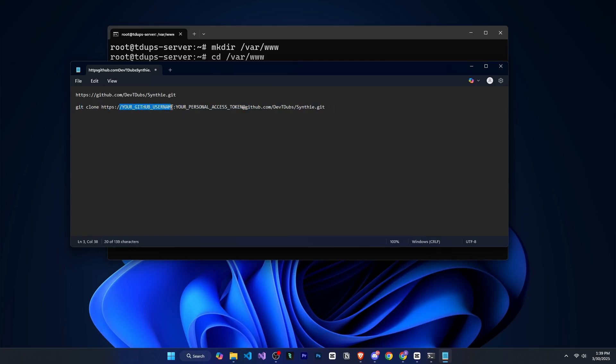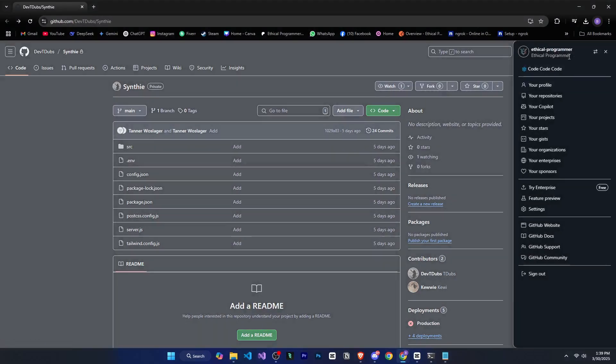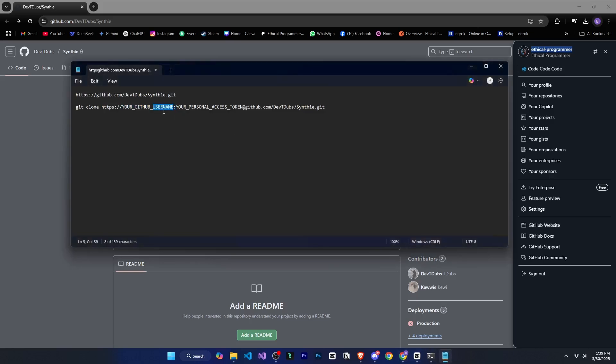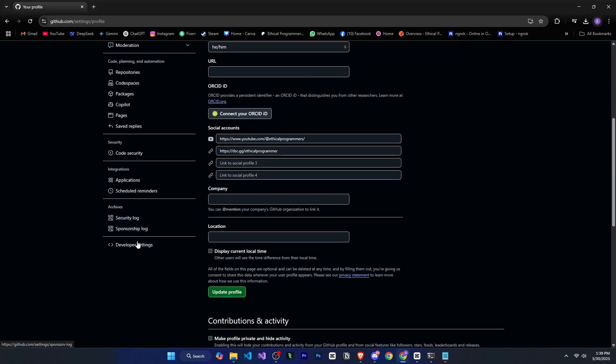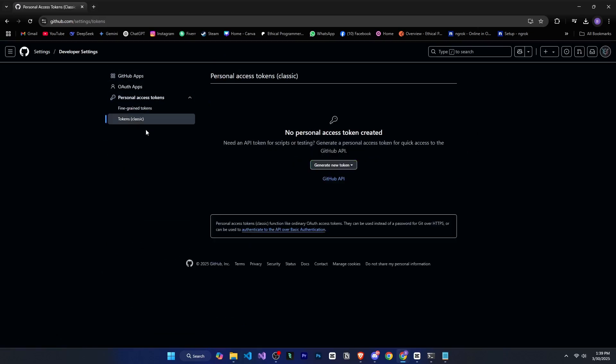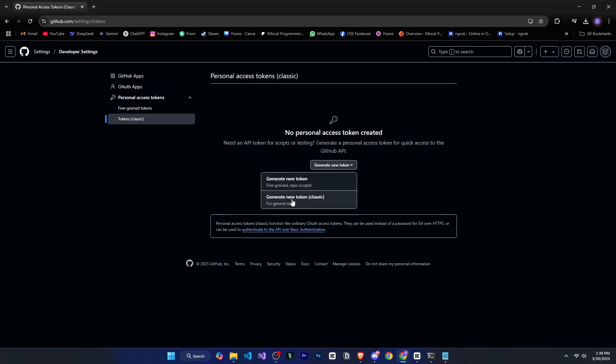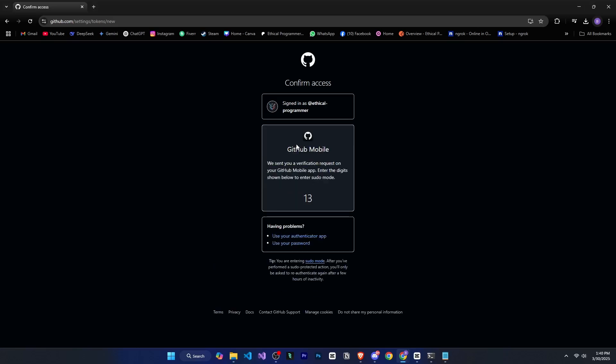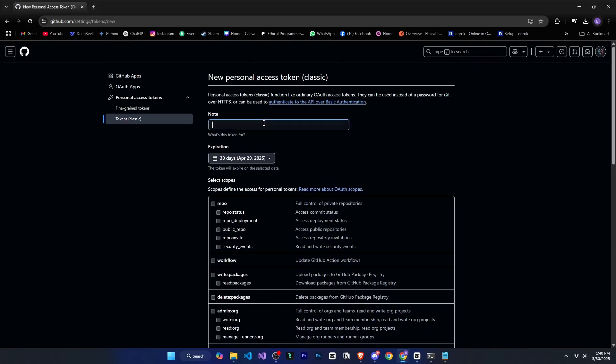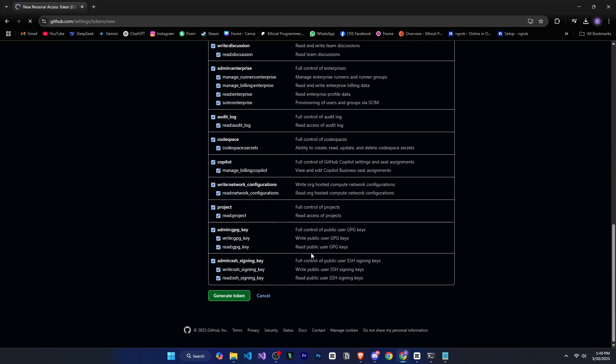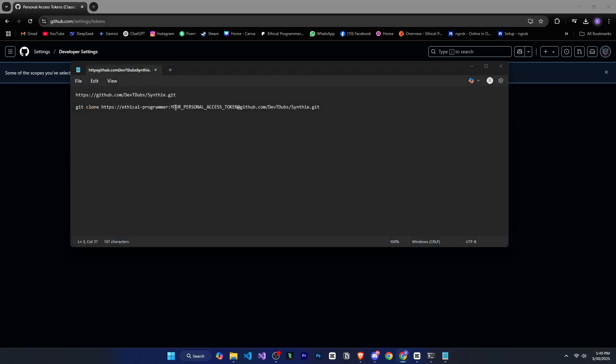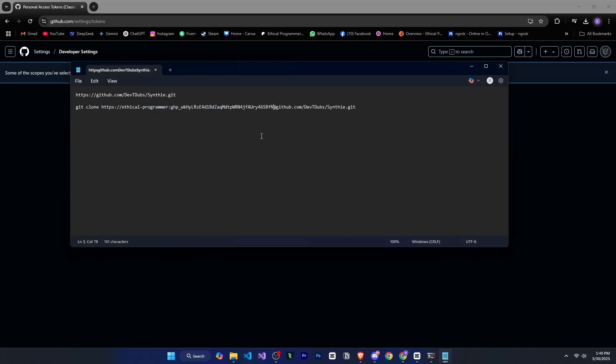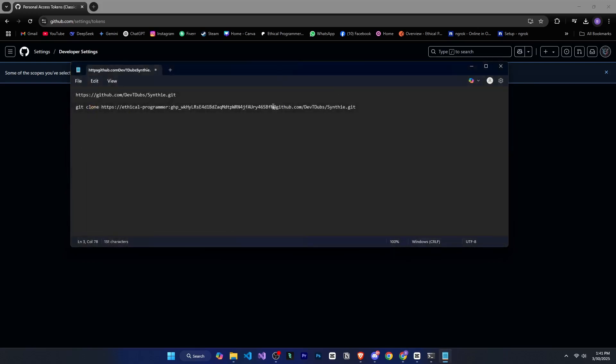So here I have pasted a URL that we can call a template. Now we need to modify this URL. First, I need to enter my GitHub username. So I will go to my GitHub and here is my username. I will copy it and paste it into the URL. Next, we need our personal access token. To get that, we will go to GitHub, click on our profile, go to settings, scroll down and find developer settings. Click on it, then go to personal access tokens and select tokens classic. Now click on generate new token, then select generate new token classic. You will need to confirm your sign-in. So I will quickly do that. Now here you can enter a name for the token, set an expiration date and then select all permissions. Once done, click create. Now you will see your token, copy it and go back to Notepad. In the URL, replace token with your actual token. After that, the remaining part of the URL is your repository link. Enter the repository you want to clone.